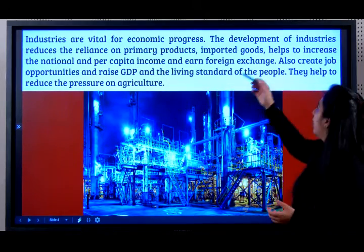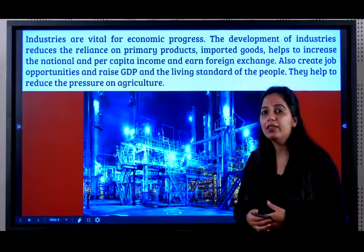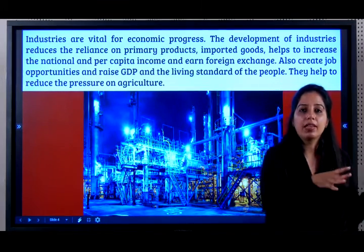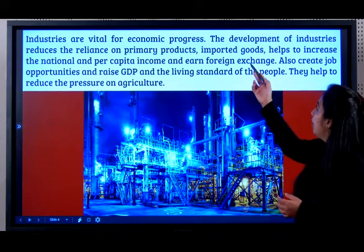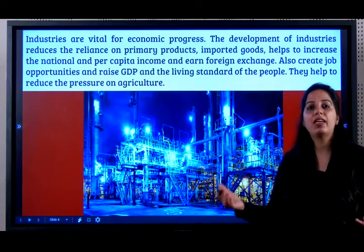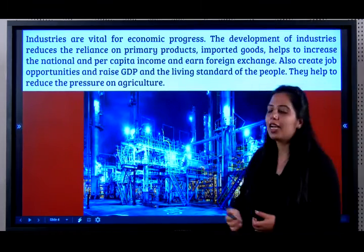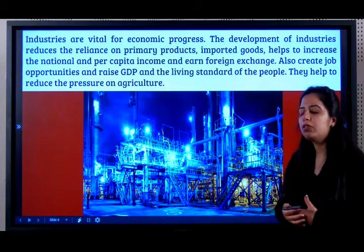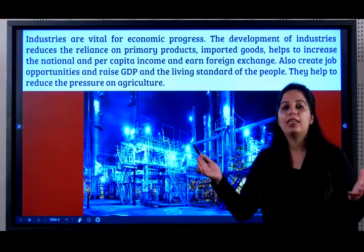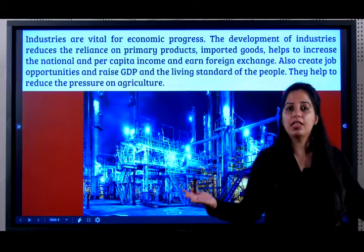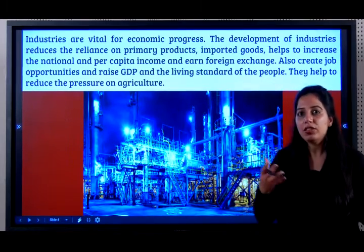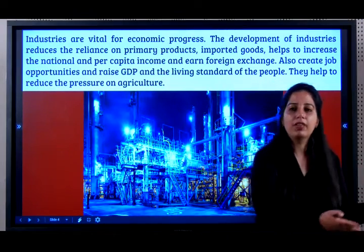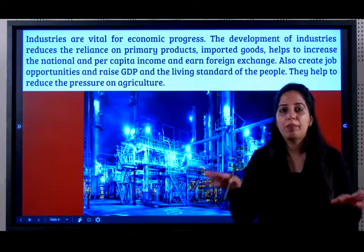Industries give jobs to so many people, and the development of industries reduces our reliance on primary products. It also reduces our dependence on imported goods because we can now manufacture within our own country. It helps increase national and per capita income and earn foreign exchange. It creates job opportunities, raises GDP, and raises the living standard of people. It also reduces the pressure on agriculture — for example, if 5,000 people move from farming to work in an iron and steel industry, the remaining farmers can earn more.